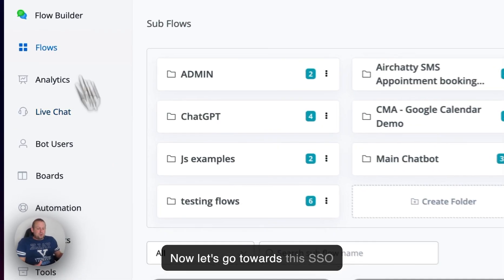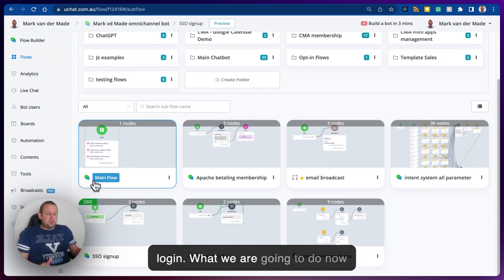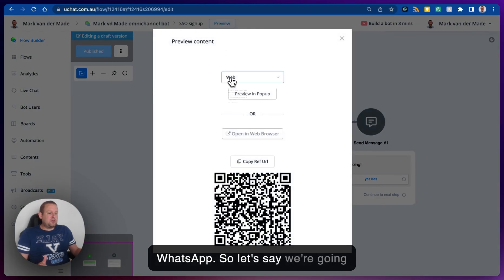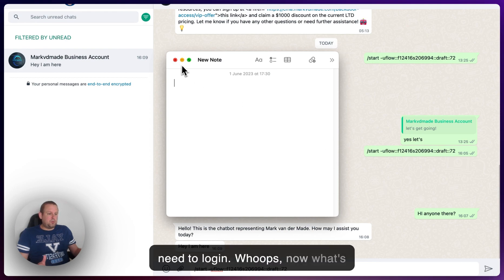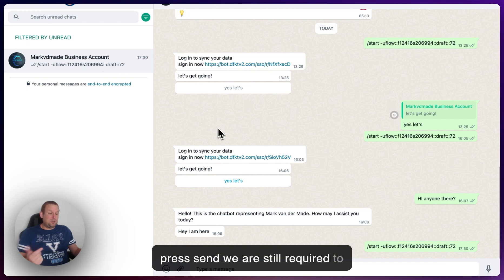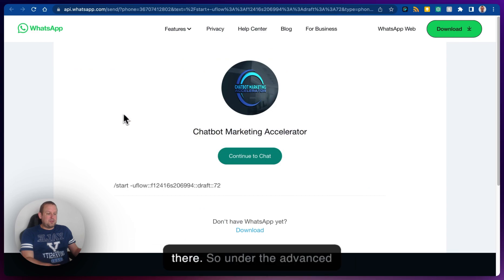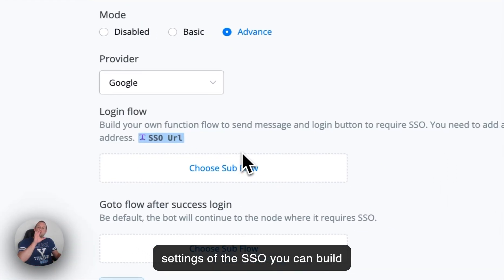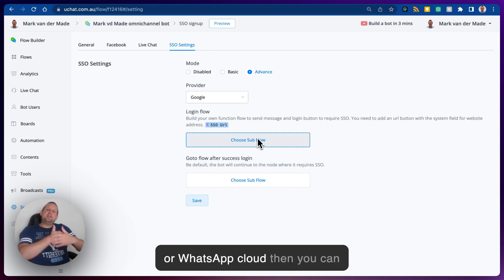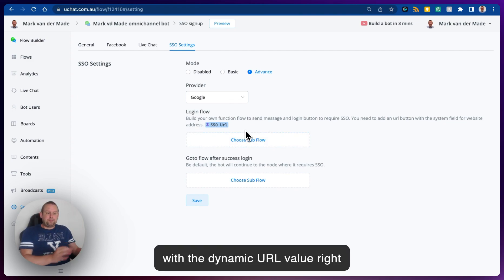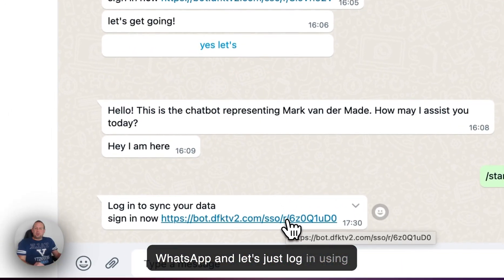Let's go back to this SSO flow — as you remember we removed the 'go to flow after successful login.' We're going to preview this in WhatsApp, opening it in the web browser. Pressing send, we're still required to log in, and now you'll see a link has populated. Under the advanced settings of the SSO, you can build your own logic flow. Inside this function flow, you can have a condition: if channel is WhatsApp or WhatsApp Cloud, send a WhatsApp message template with the dynamic URL value and access the SSO URL.